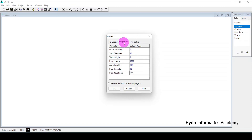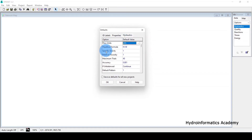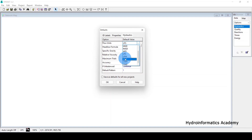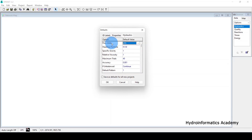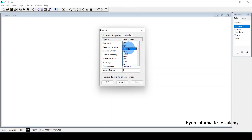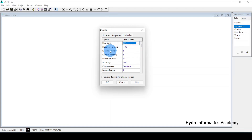The next very important setting is Hydraulics. The first option is Flow Units. To use SI units, select LPS, LPM, or MLD. If you select any of these three, EPANET is forced to use SI units. If you want empirical units, select CFS (cubic feet per second) or gallons per minute. For my case, I'll set it to LPS.